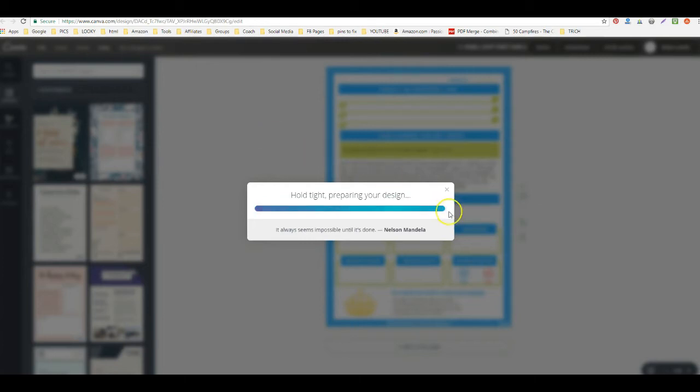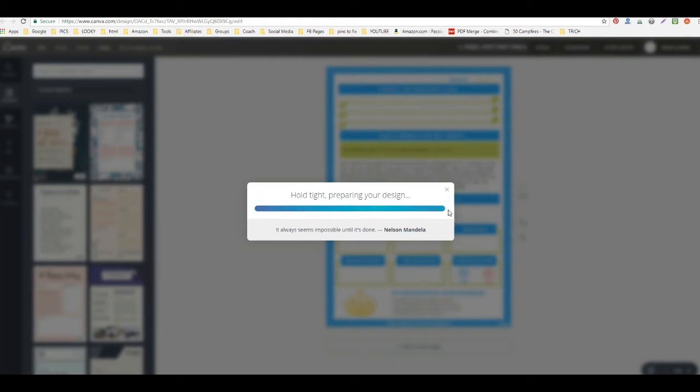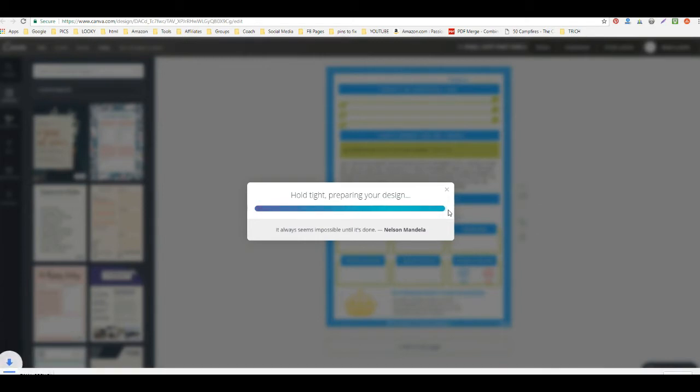This last part, this little smidgen, always takes the longest, so we'll just give it a minute. When it's done, it will tell us. Okay, so now that's done, and I know it's done because it popped up down here.